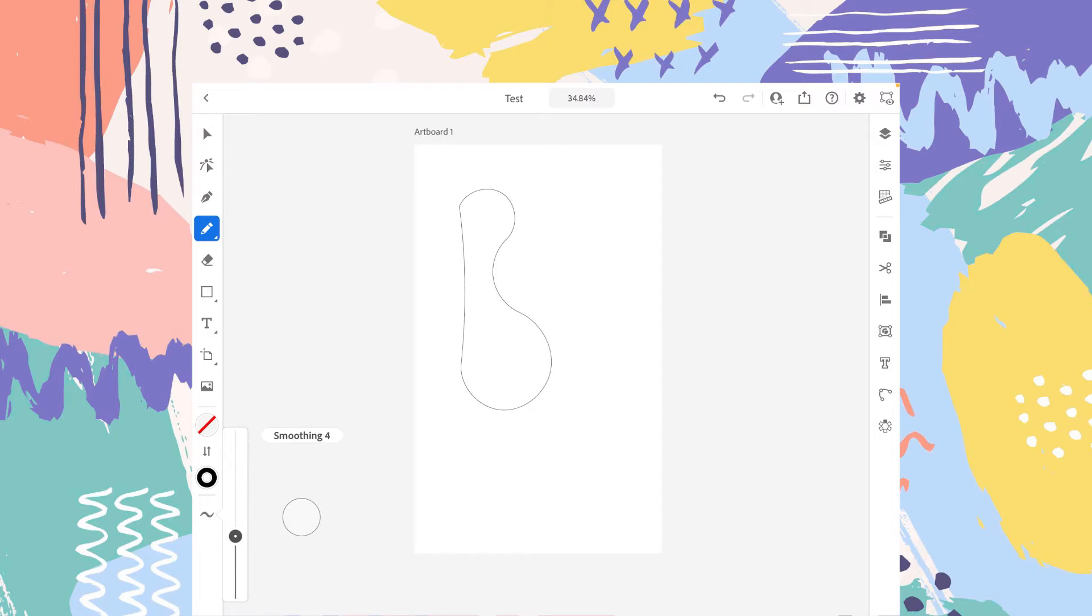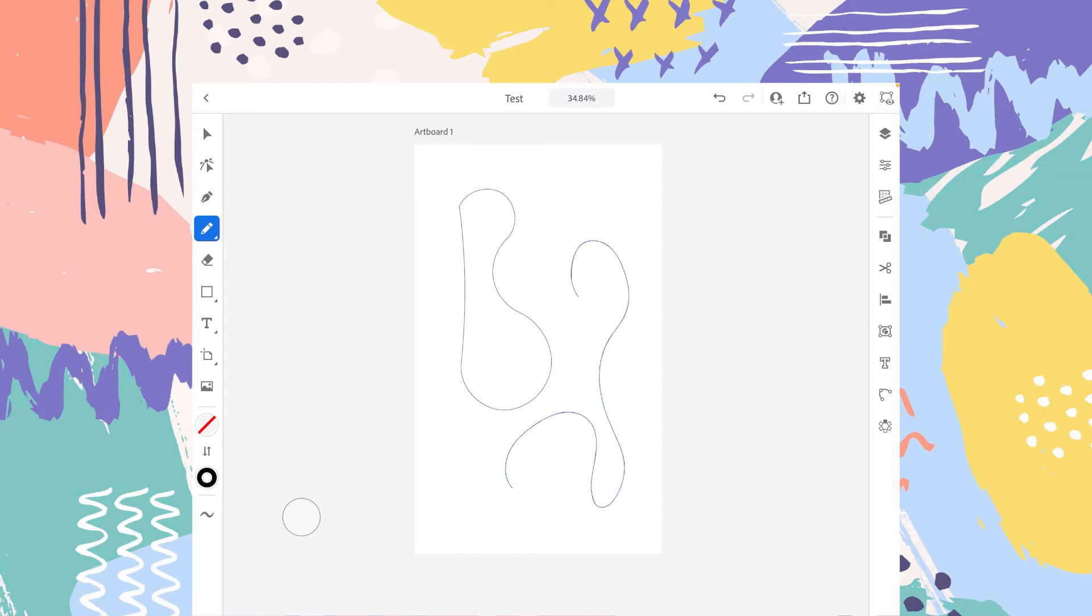So if we drop down this smoothing level, it is 0 to 10. If you drop down to maybe 3, you can see that the drawing is more rough. It is not more smooth.